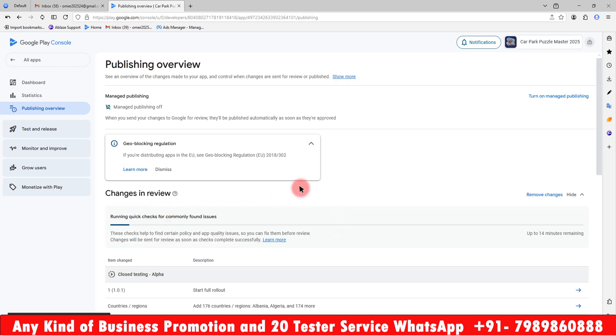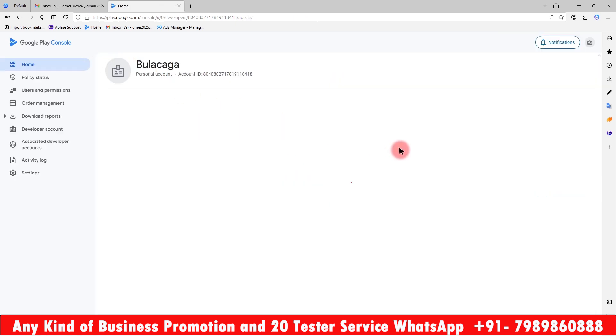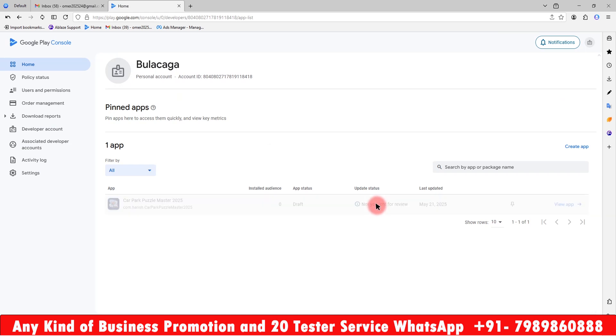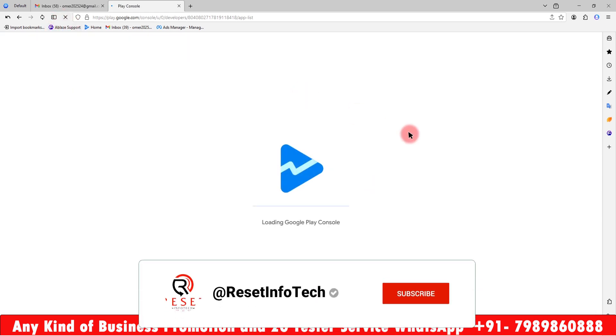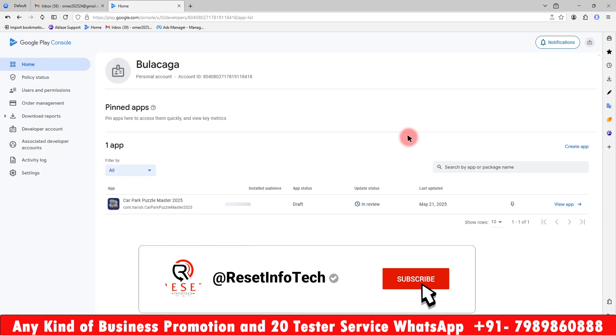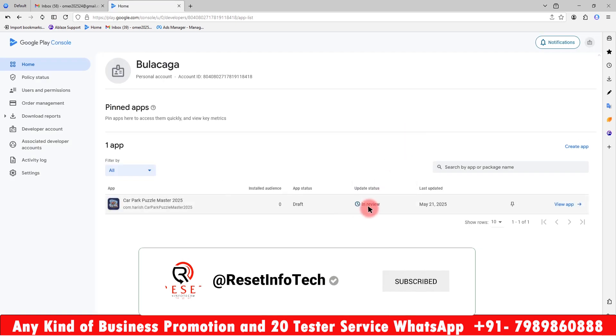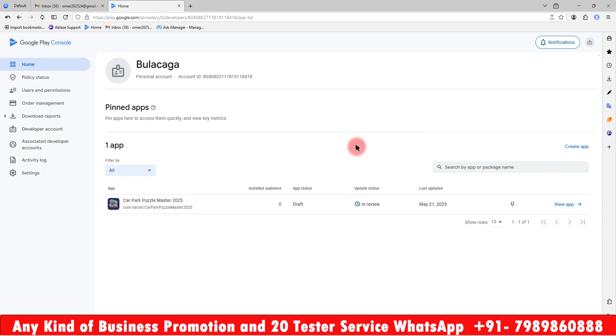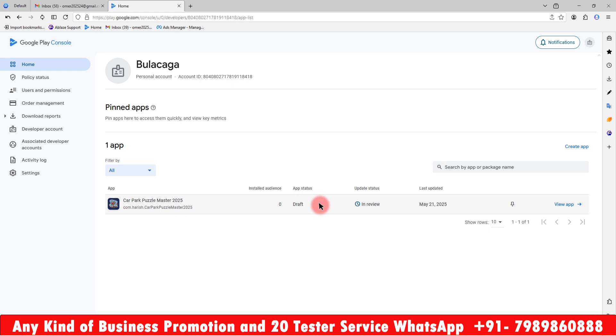Just refresh the page and it will show you it has been sent for review. After 24 hours, if everything is fine, your app status will show as closed testing. Then you have to complete your 20 testers. I will make sure to make a video on how to do the closed testing in an upcoming video. So I hope you people like our video. Please like and subscribe. Whoever needs our 20 tester service, please contact us. Thank you so much.